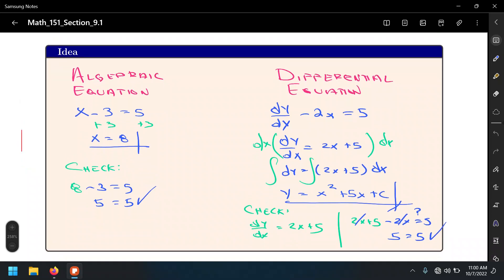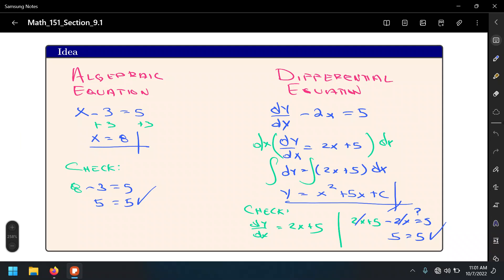Last time we were working on differential equations — we just got to the beginning of it. We defined what a differential equation is, did a baby example, and made a distinction between an algebraic equation and a differential equation. We solve them in a very similar way by doing inverse operations to isolate a particular variable or symbol, depending on the situation.